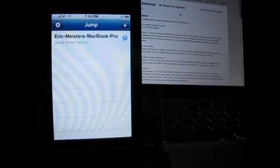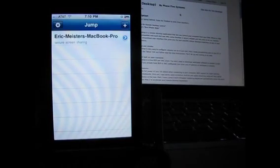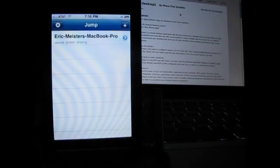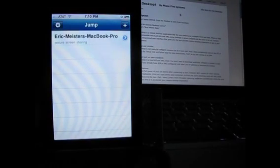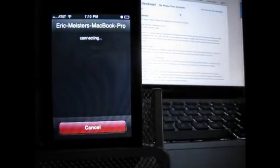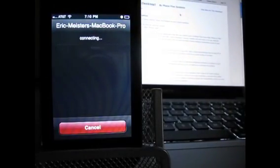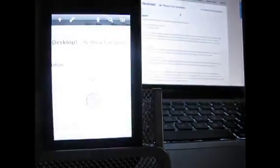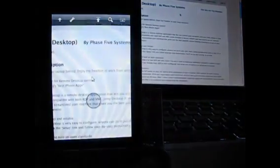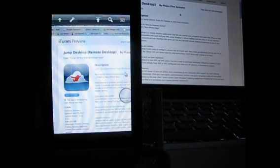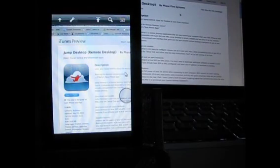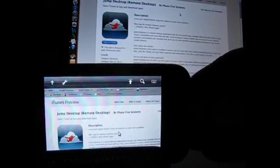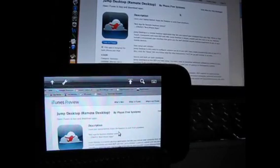First of all, when we launch Jump, we've got all of our computers listed that we've already set up Jump Desktop on and that are also online. So we'll go to our MacBook here and get a screen that looks very similar to the phone screen. And as quick as that, we are connected and you can see here we've got the screen, basically what we've got in the MacBook behind us. But we're going to go into landscape mode here.